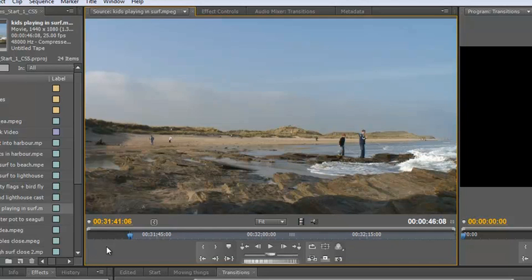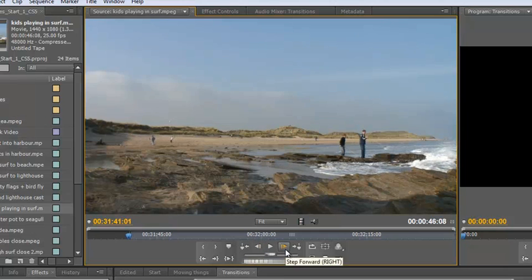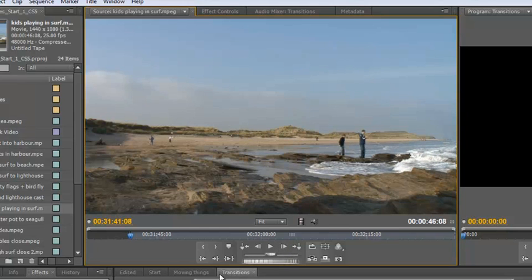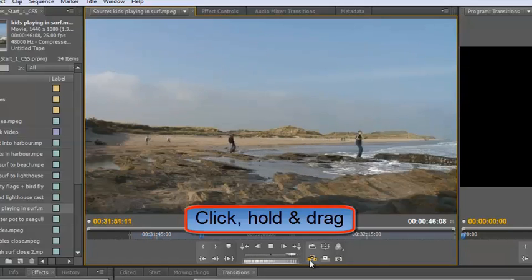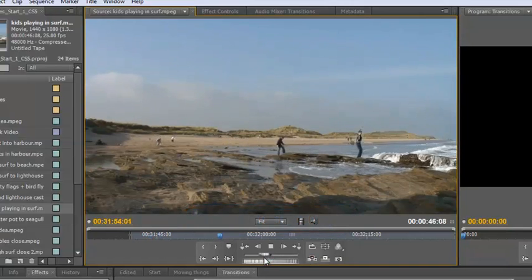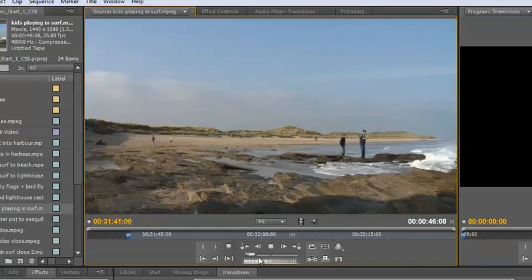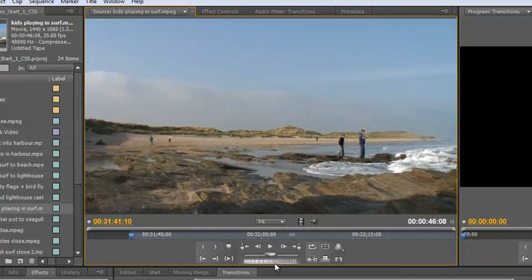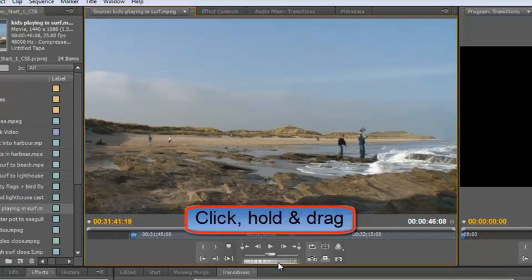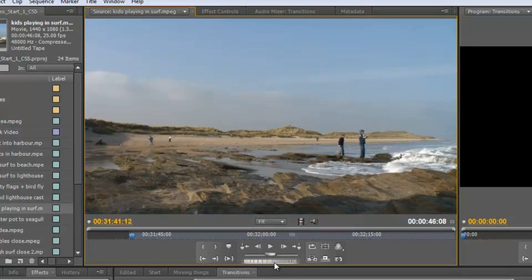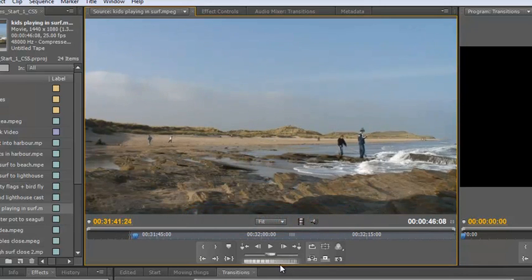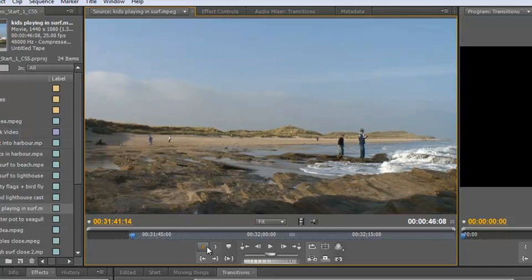If you're struggling to find the exact frame, you can use the frame-step tools — go backwards or forwards one frame at a time. Alternatively, there's a shuttle: pull it a little and it moves the clip forward slowly; pull it far and it goes really quickly. For even more precision, there's a jog wheel. I can pull the jog wheel one or a couple of frames forwards and backwards until I find precisely the place I want to start, and then hit the I key to set the in point.